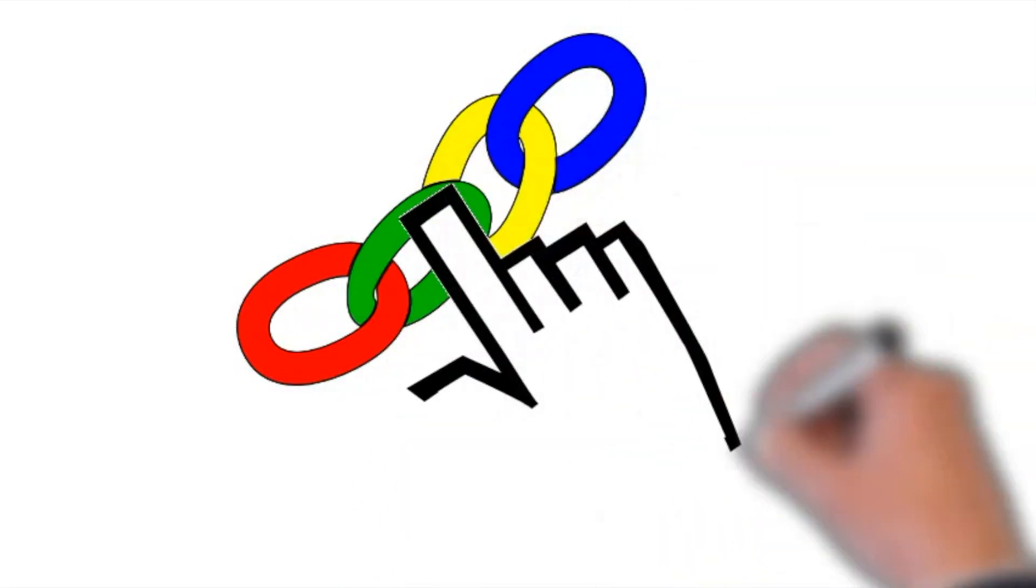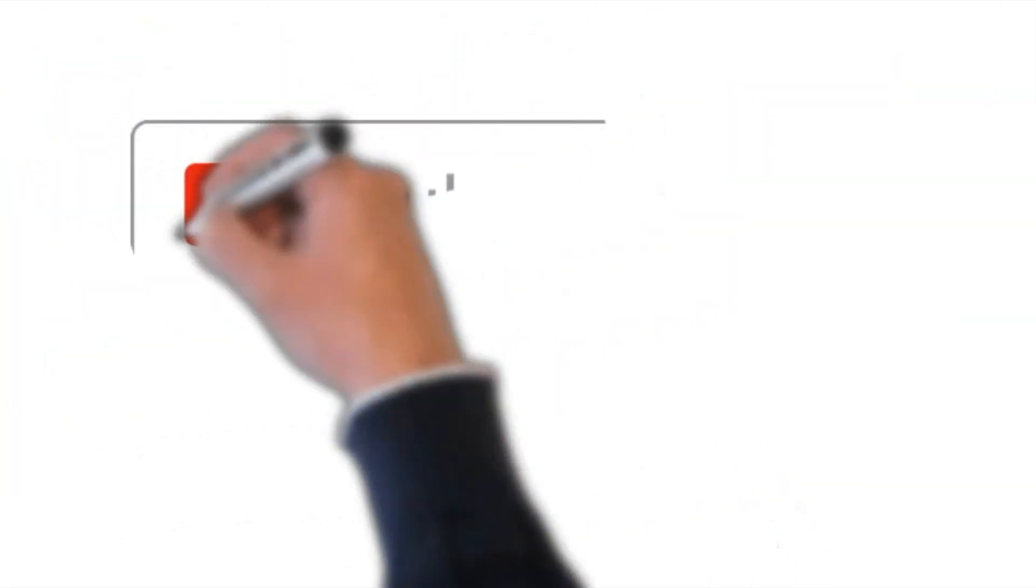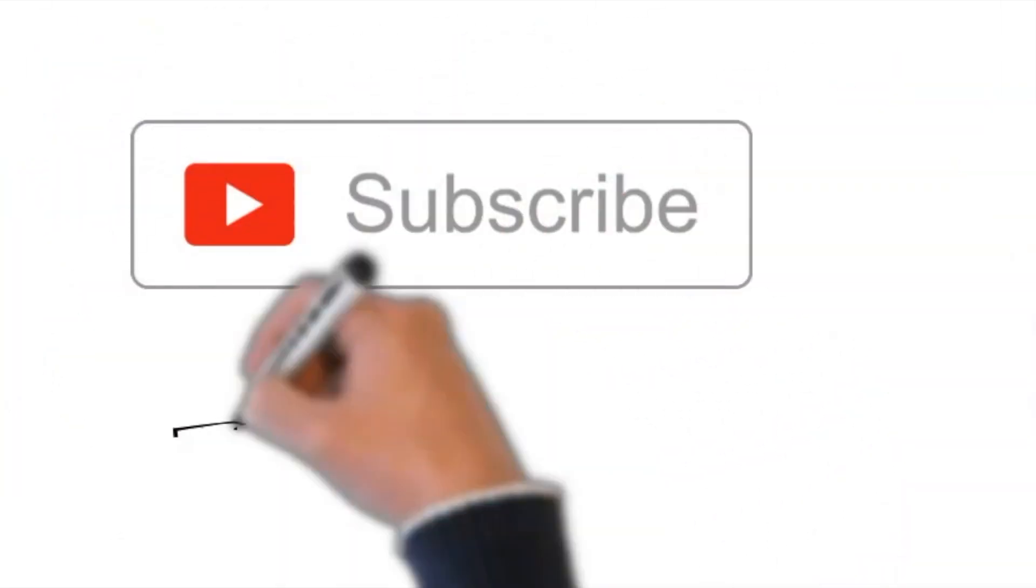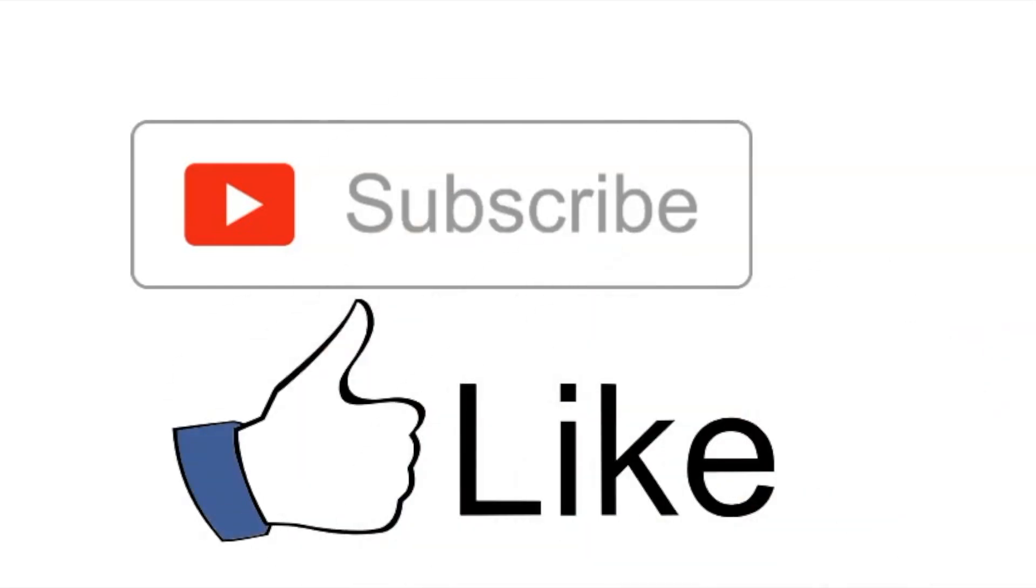For further information, click on the links provided below. If you want to support this channel and see more videos like this.